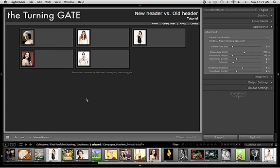To follow along in this exercise you're going to need a couple of things. You're going to need a text editor so that we can move pieces of code around. You are going to need TTG auto-index and TTG high-slide gallery.